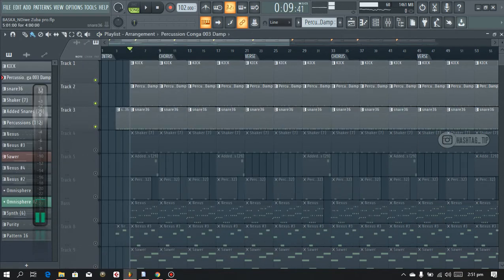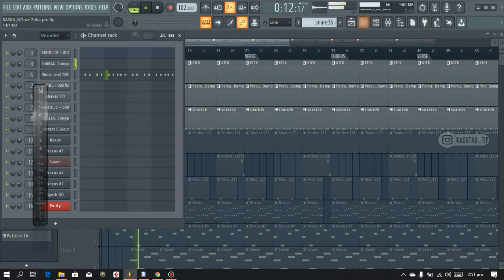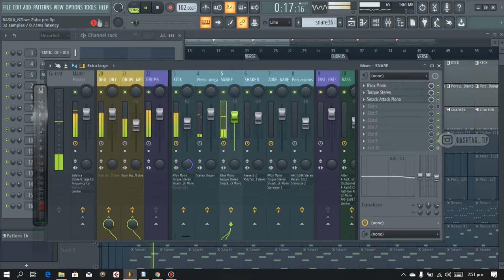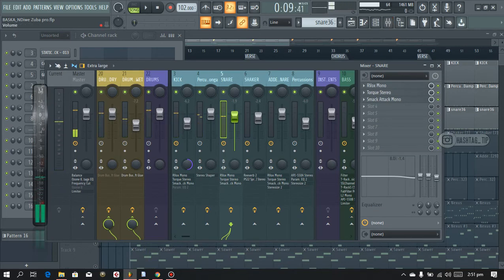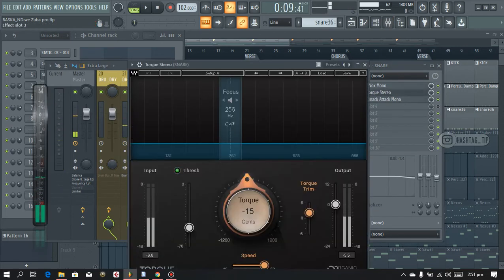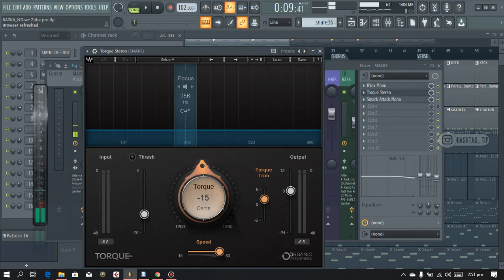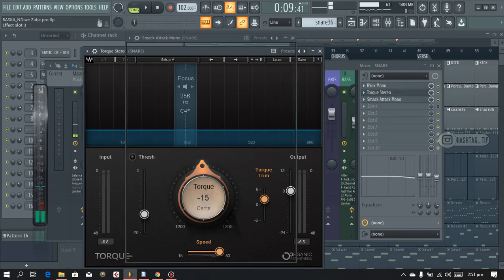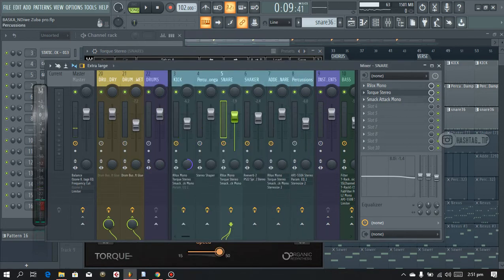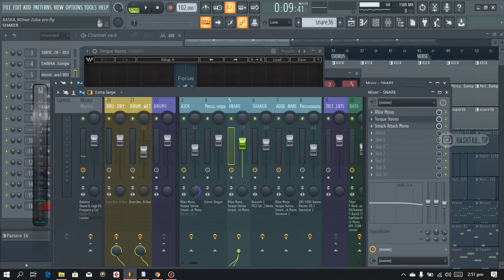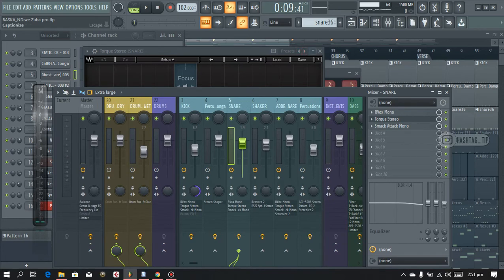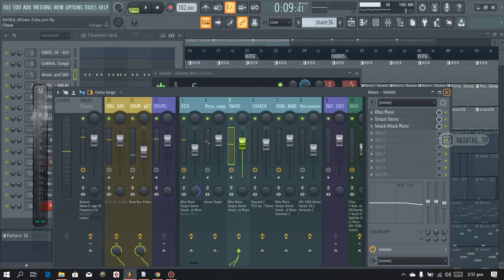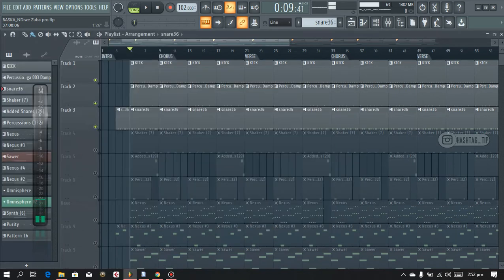The snare. And on the snare I added in Torque, I don't even know how to pronounce this creepy word but it's awesome. I implemented it and also the Smack Attack with different settings of course.